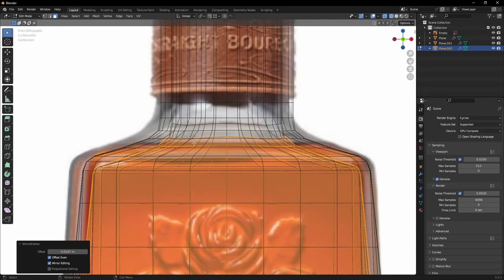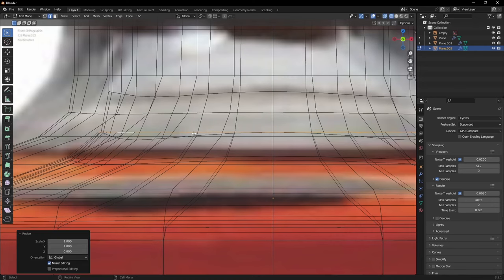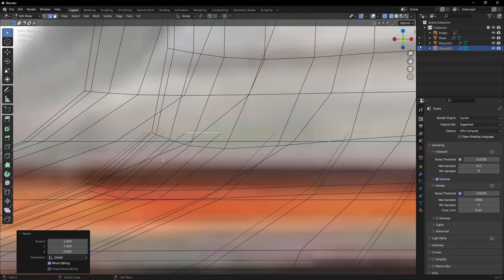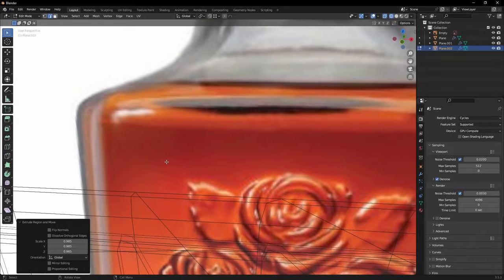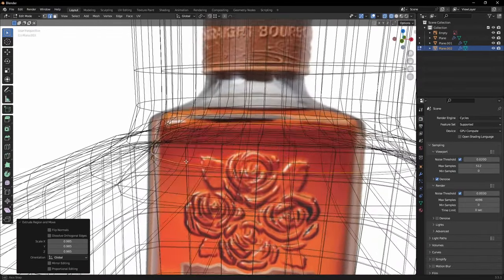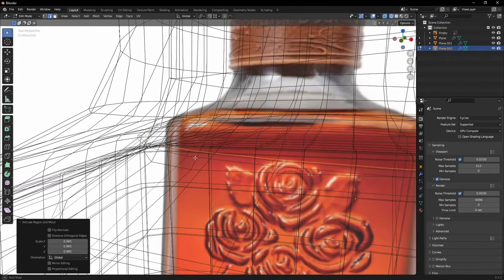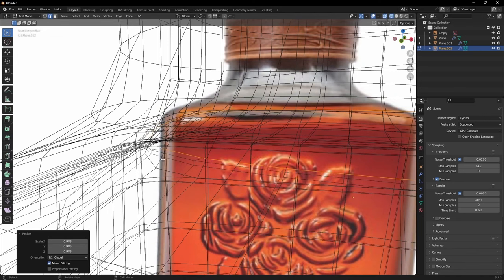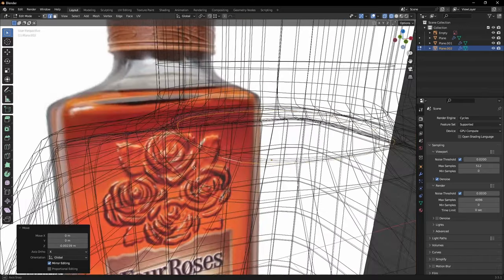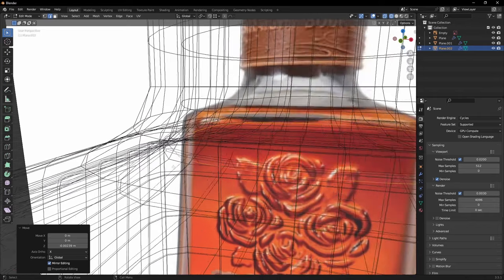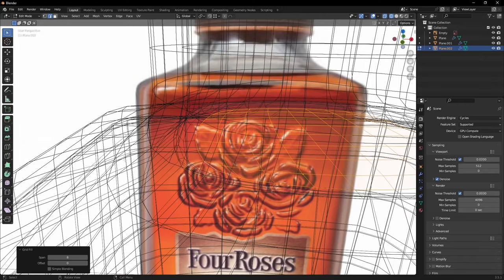We actually want this to be flat, so let's scale it on the Z-axis. One thing I want is to create a little lip for the liquid, because every time a liquid touches a vertical surface, the surface tension creates a small lip. Let's create that by bringing the edges up slightly along the Z-axis, then extrude, scale, and Grid Fill. Of course we need to normalize the polygons.